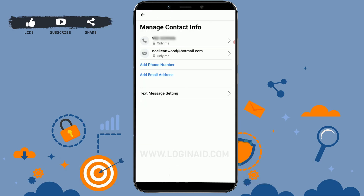Now you can see I have just my one email and phone number left as my information. With just a few taps on your phone, you can easily remove a secondary email address from your Facebook account. Hope this video was useful to you — please like and subscribe to our channel and click on the bell notifications. Thank you.